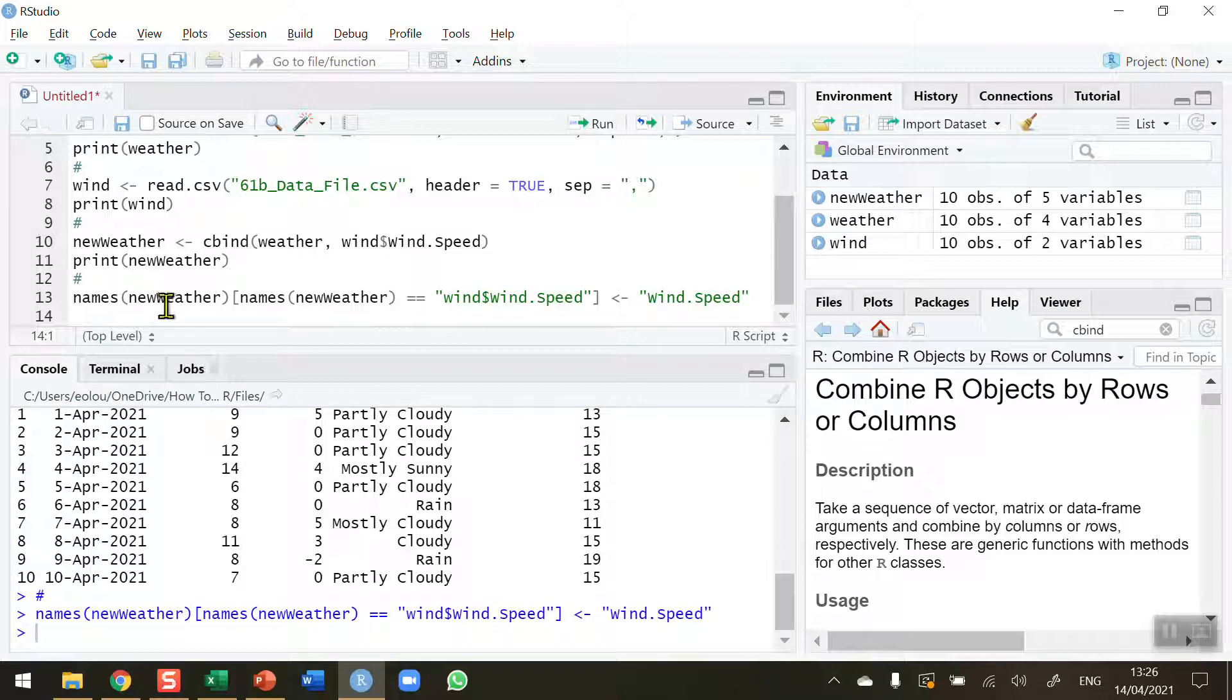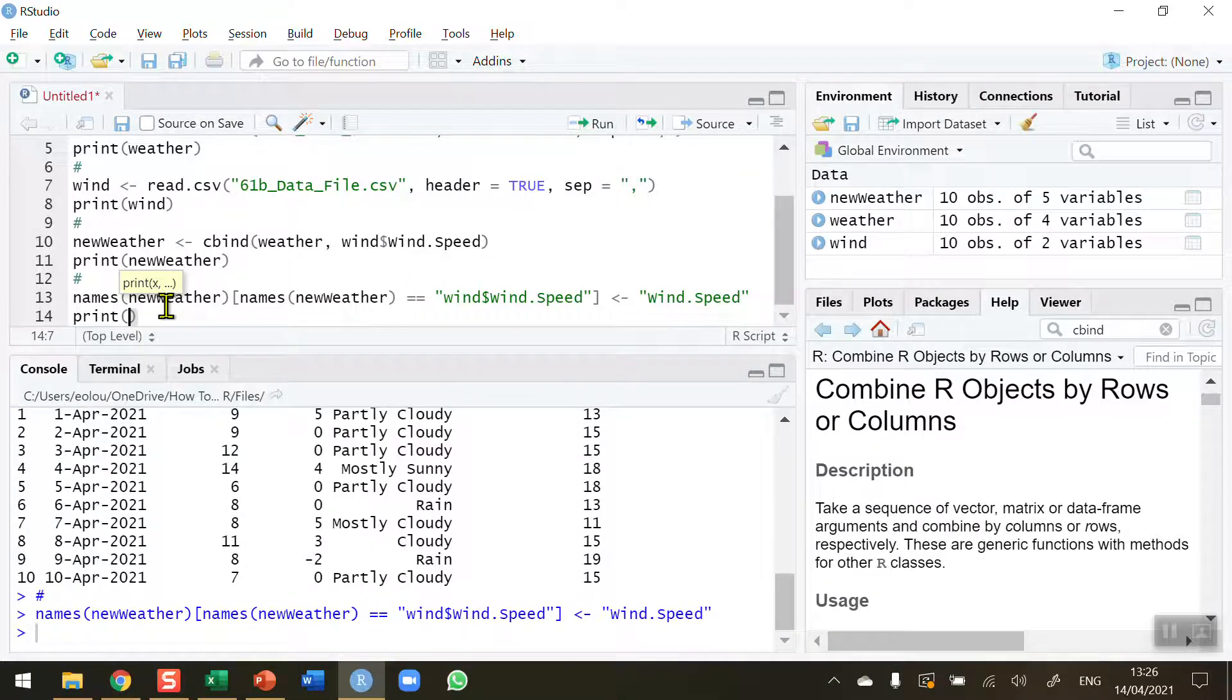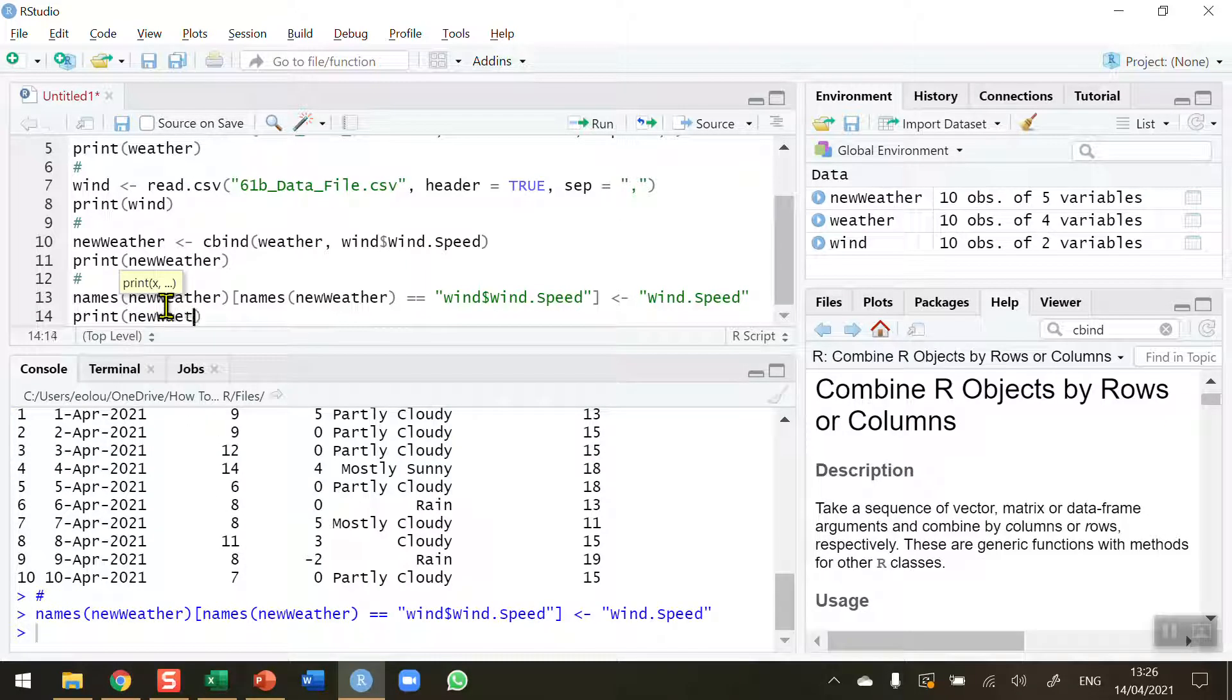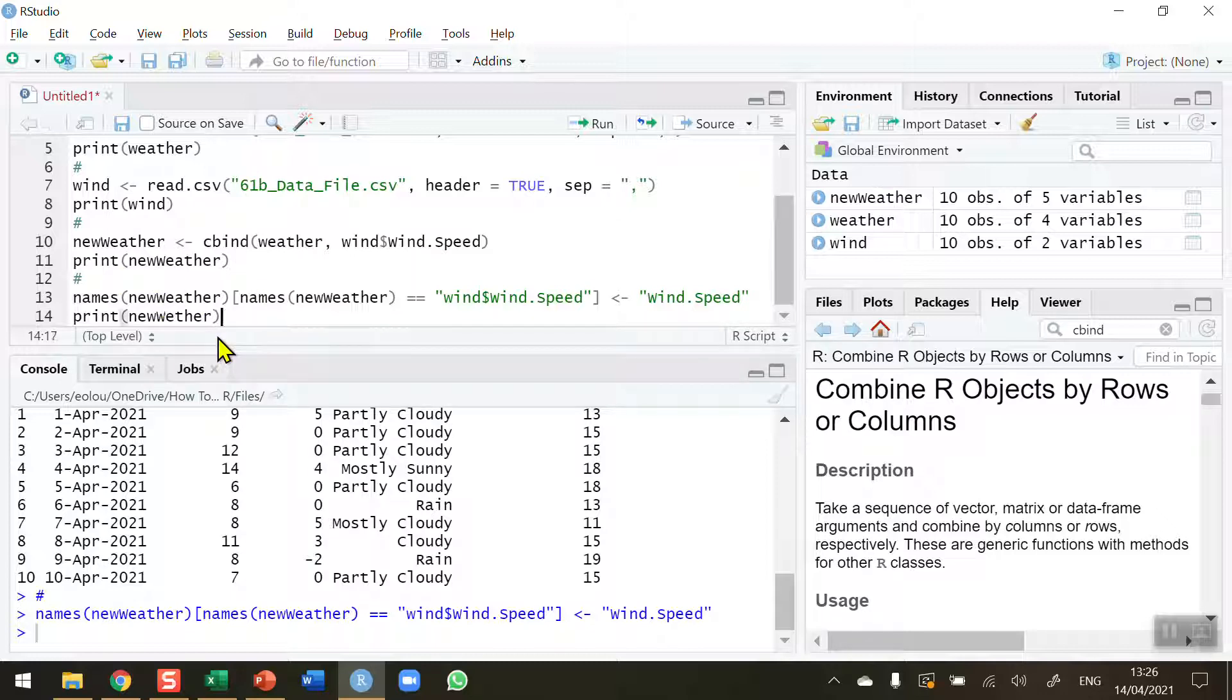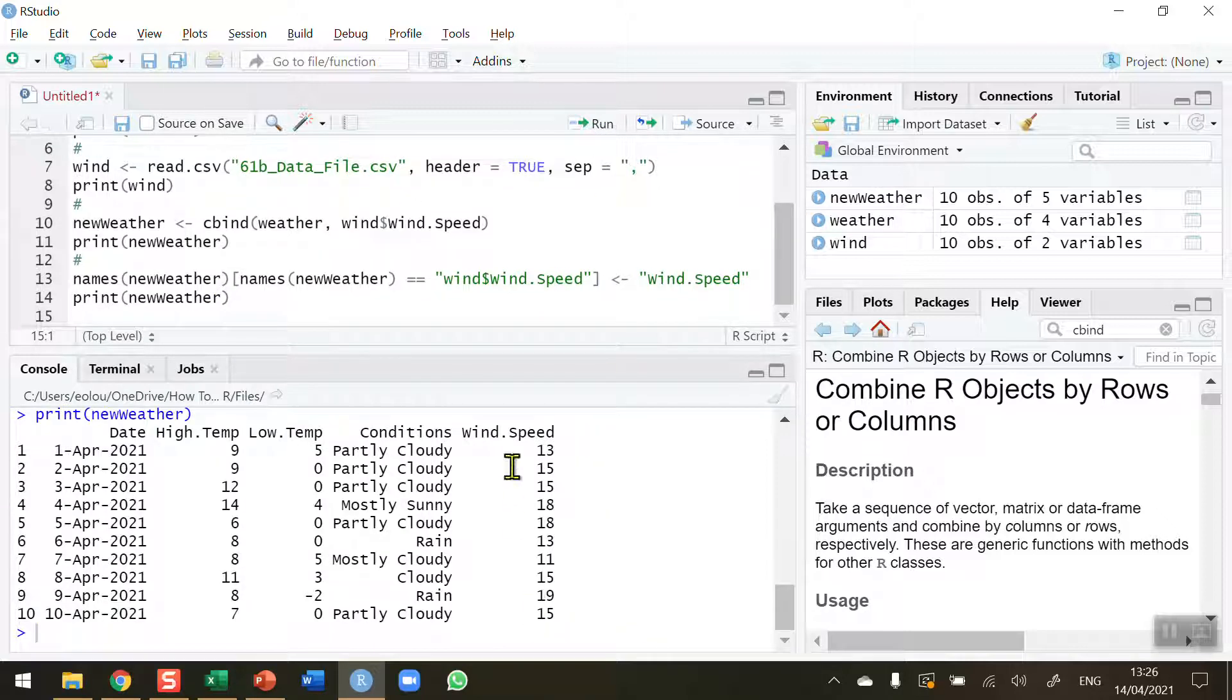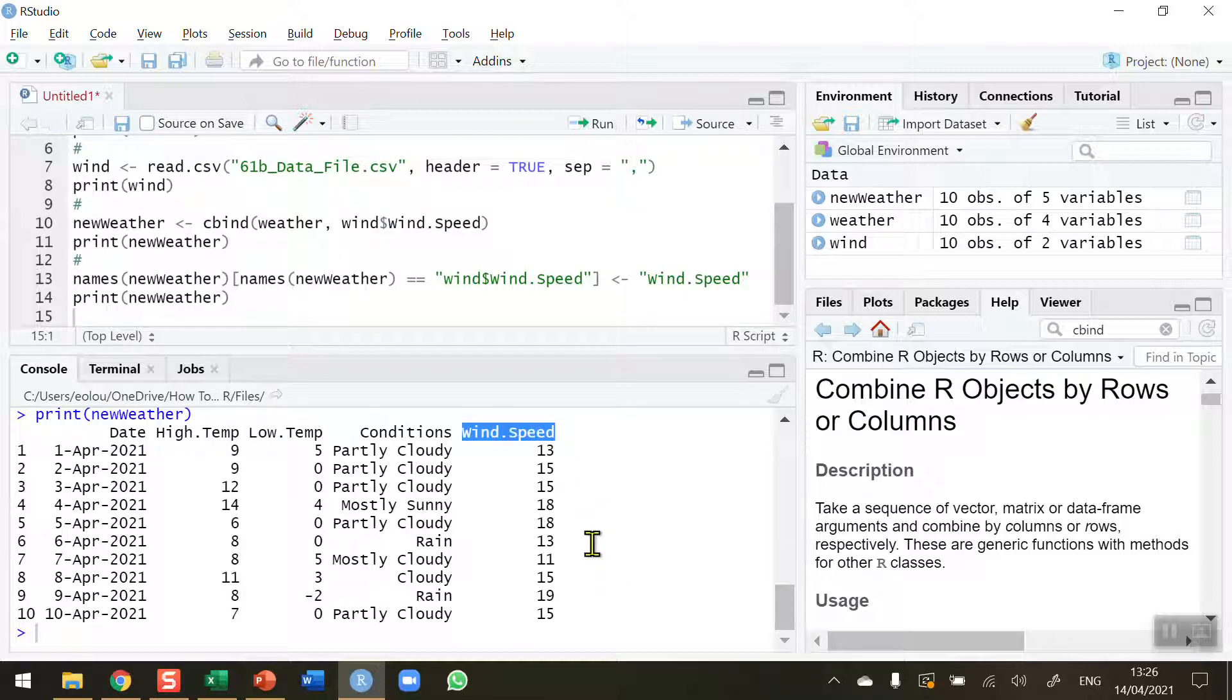Take another look at the data set. We'll just fix the typo there. Run that, and we can see that we have changed the variable name, just a quick thing to tidy up our variables at the end as well.